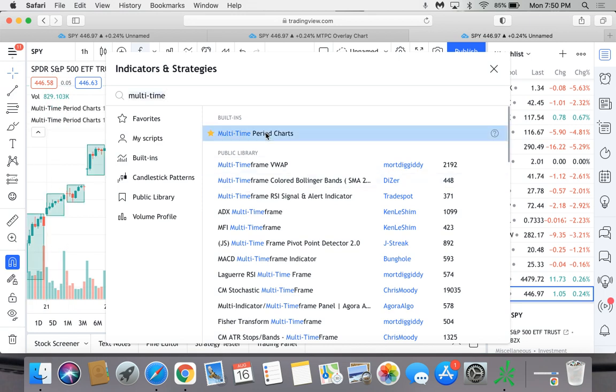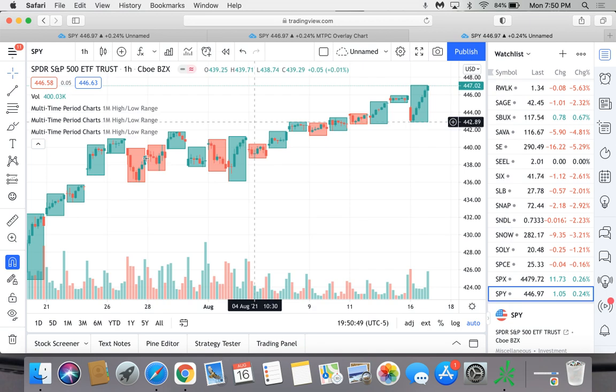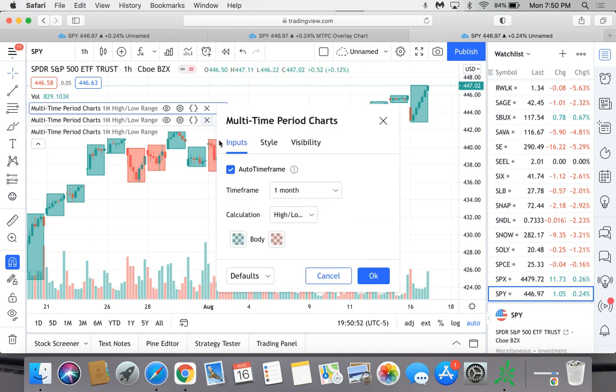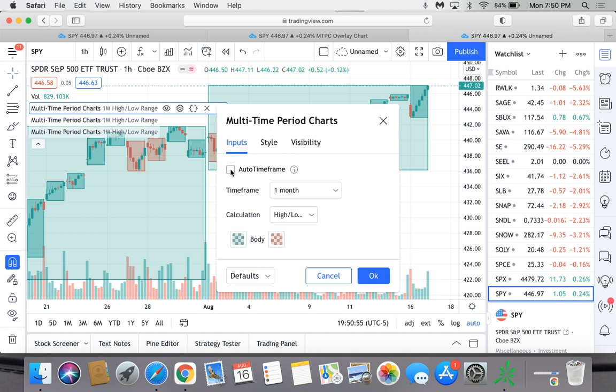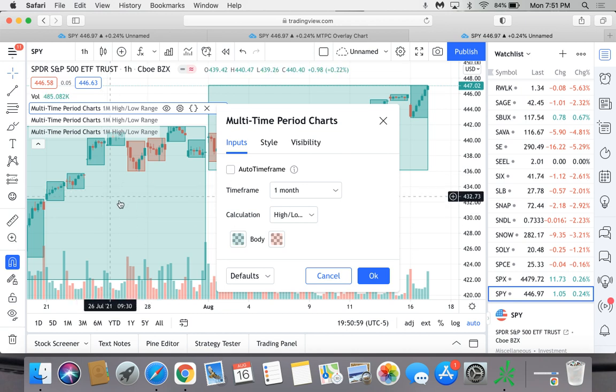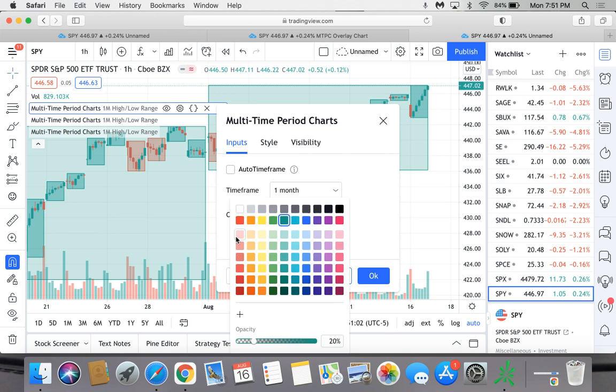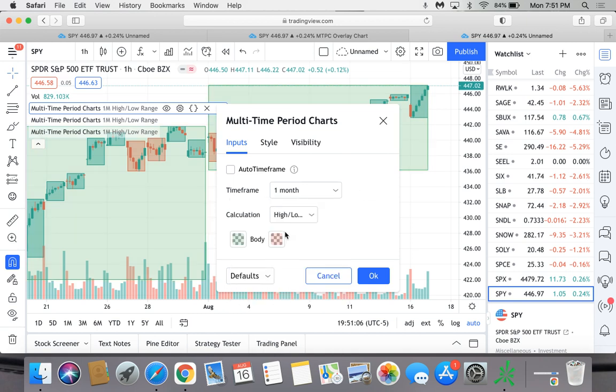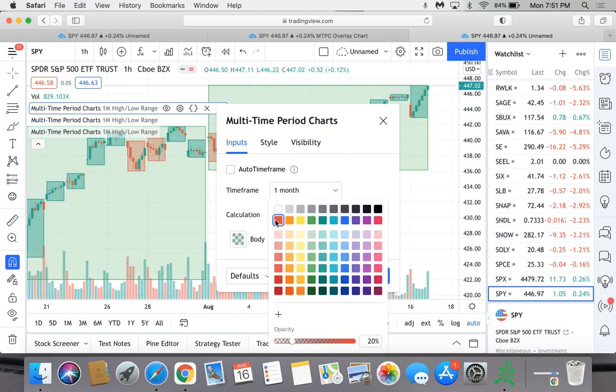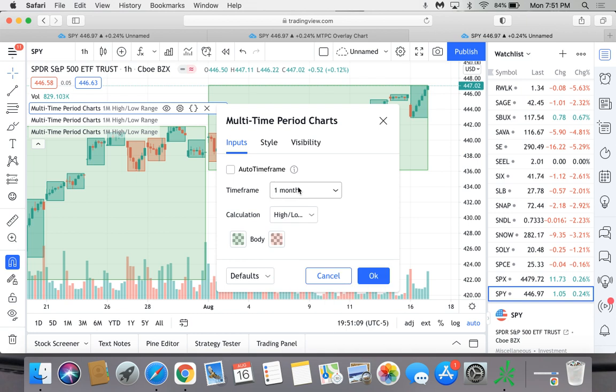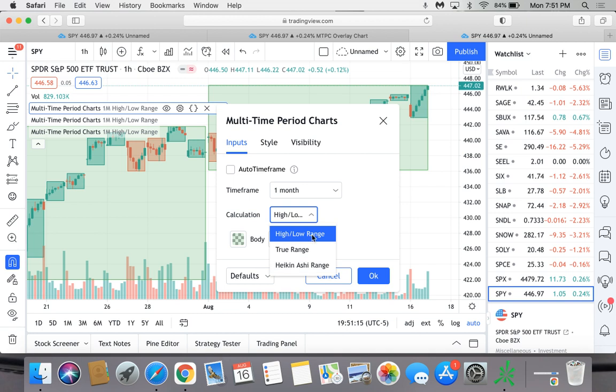I use three of them - one for the monthly, one for the weekly, and one for the daily. Then you go in here, and this is important: where it says auto time frame, deselect that on all of them. Also, I don't really like these turquoise ruby sort of colors, so I go and change them to just plain Jane green. I think the red is already the Coca-Cola red. The calculation has to be high low range, not true range, so that you get the actual high and low range or the trading range on each one of those overlays.